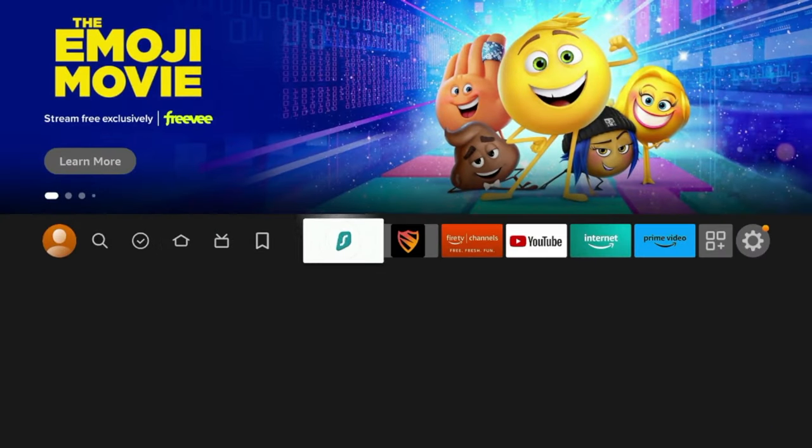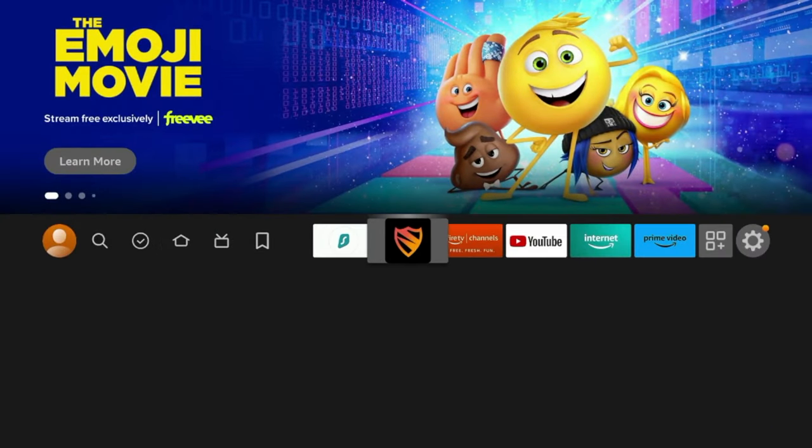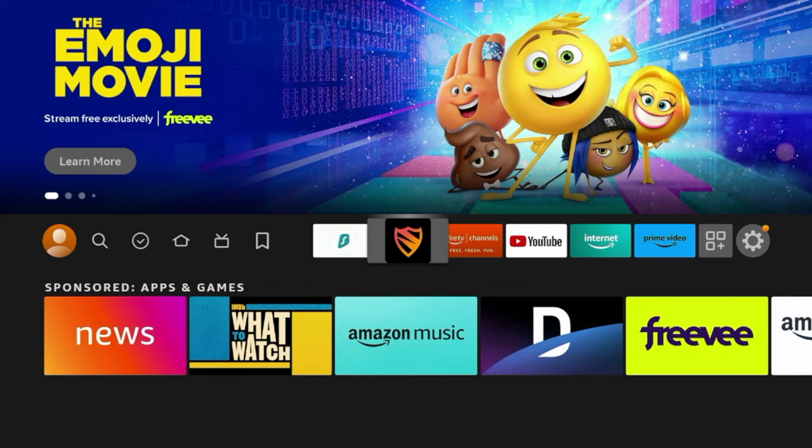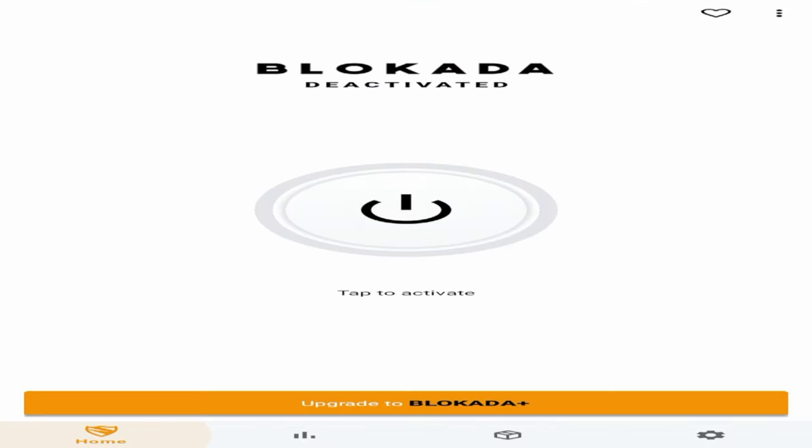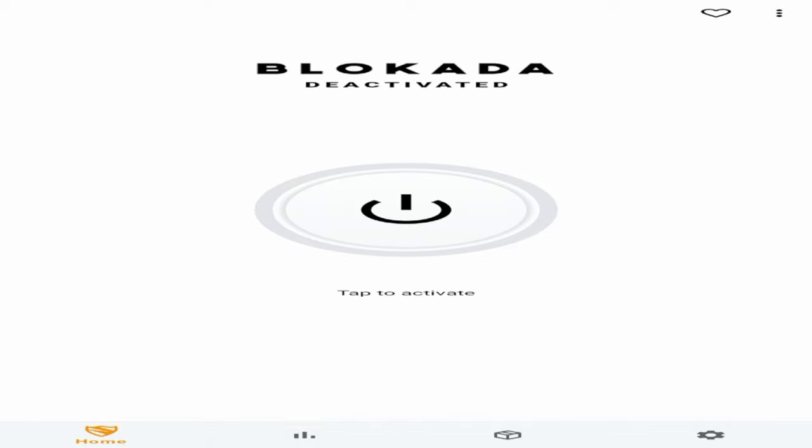So once you go back to the home screen after installing Blokada, simply click the application to launch it. And after doing that, you will notice the orientation and also the navigation here is actually quite skewed since this application is optimized for Android devices and not Fire TV devices.